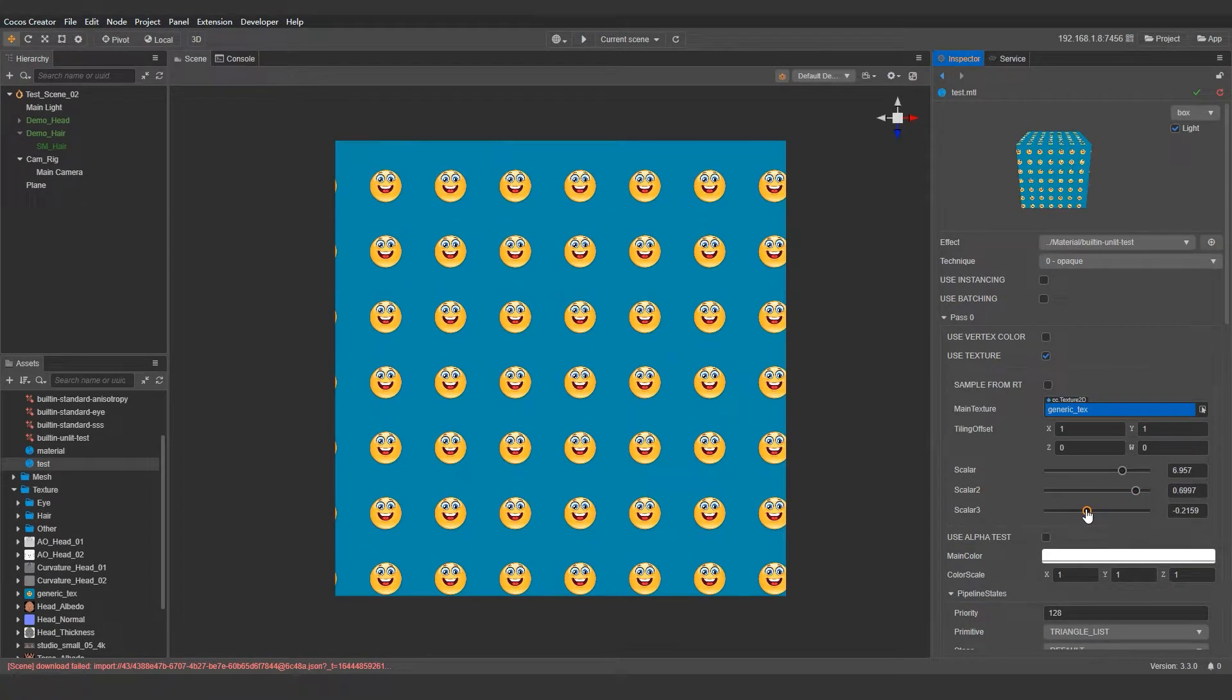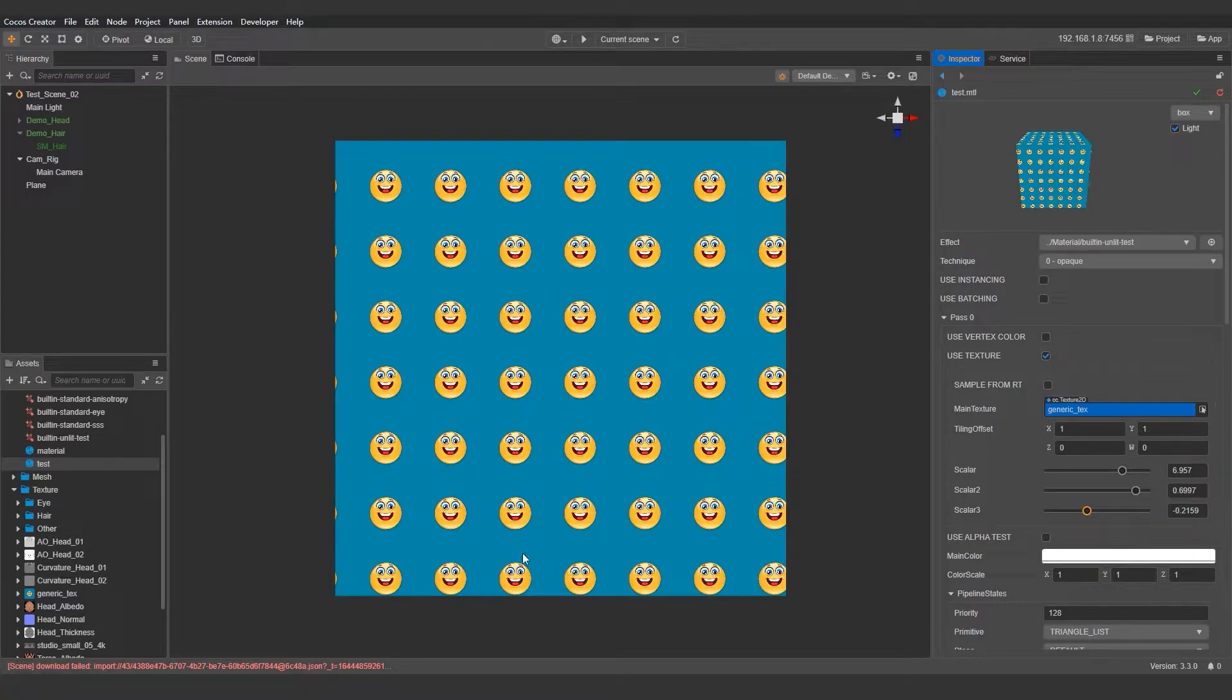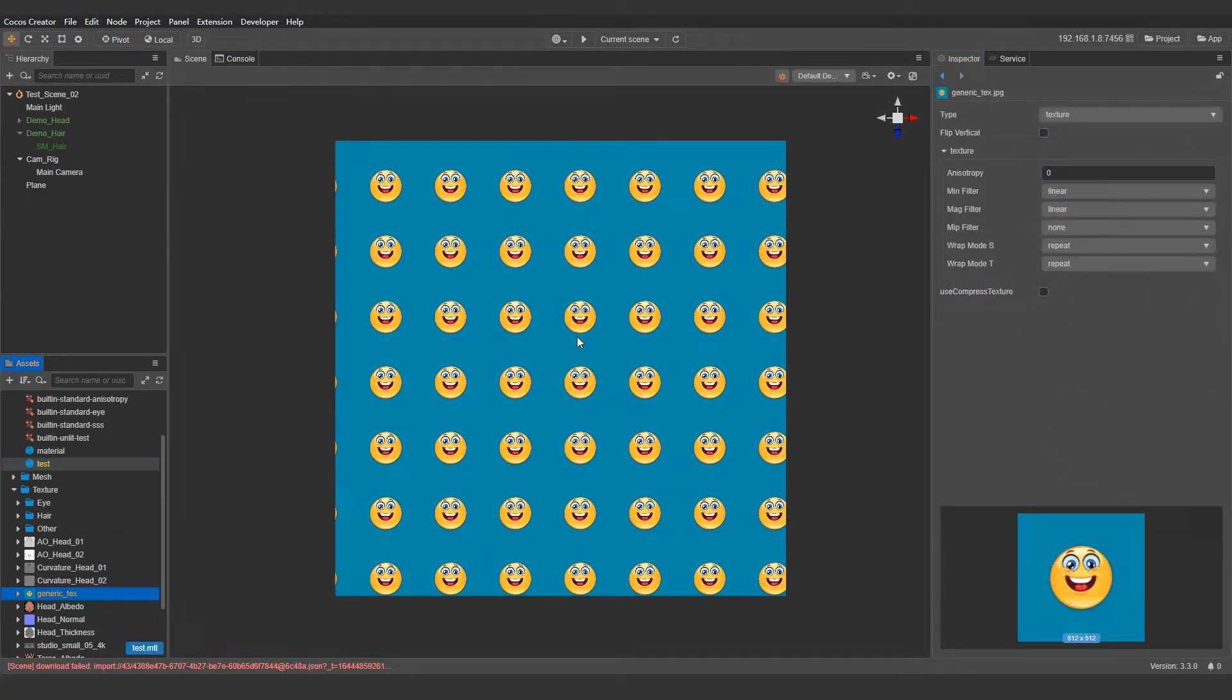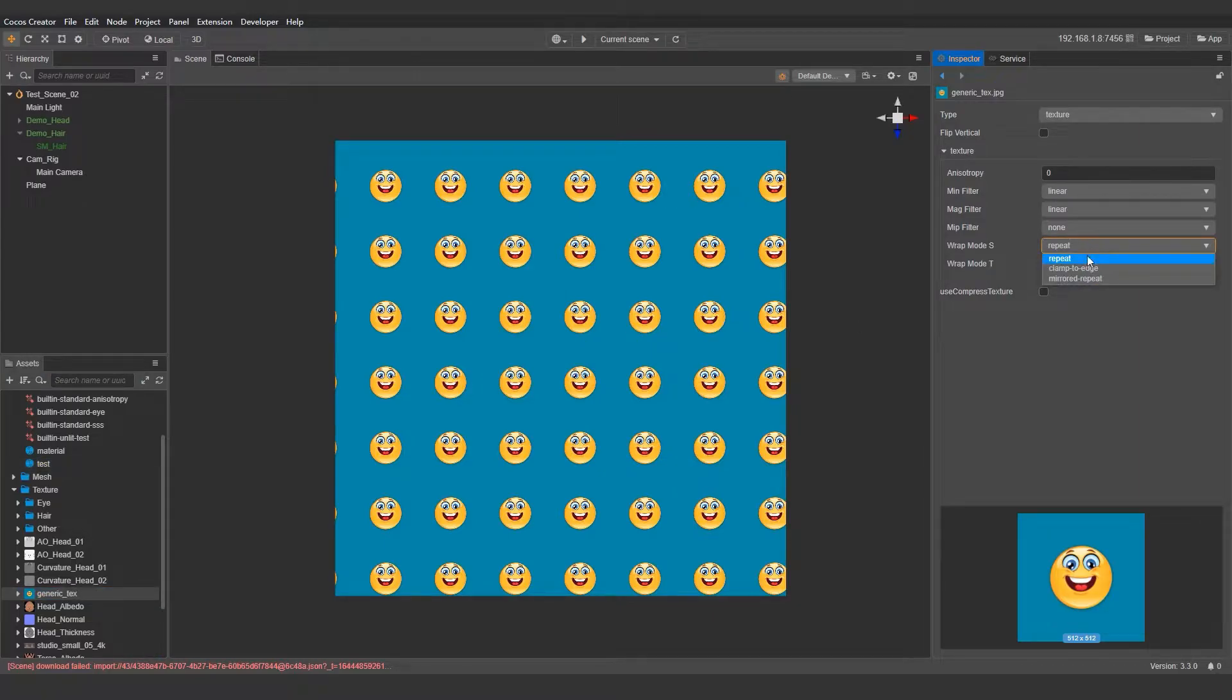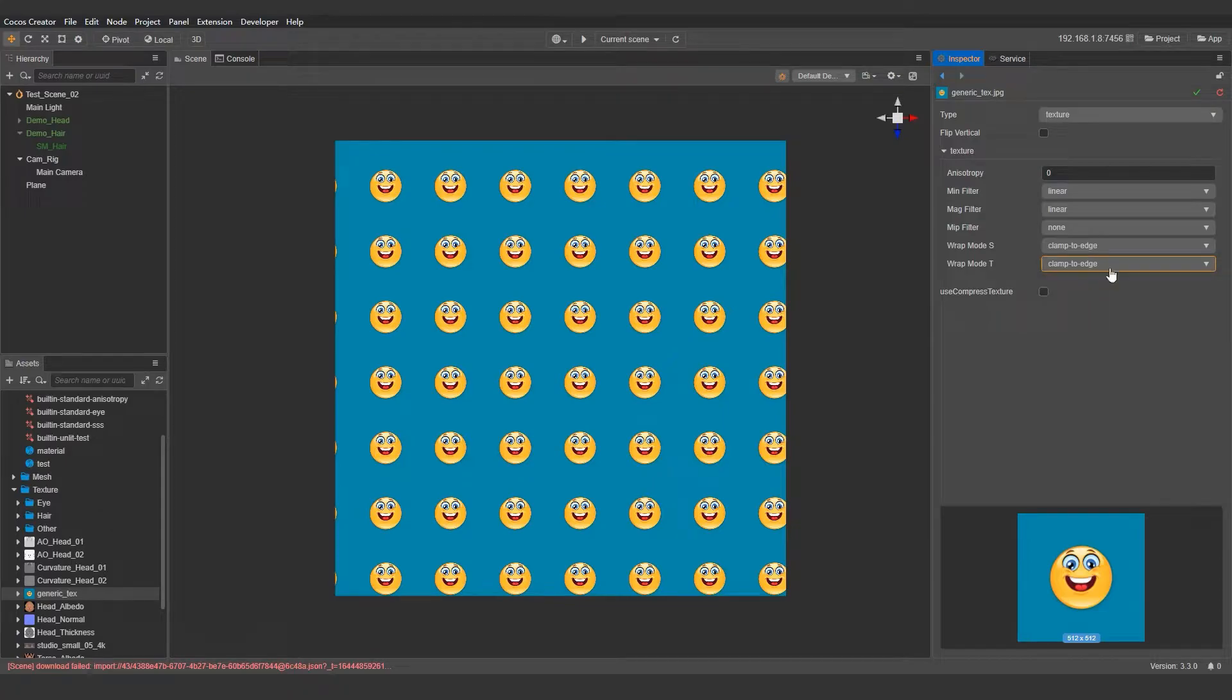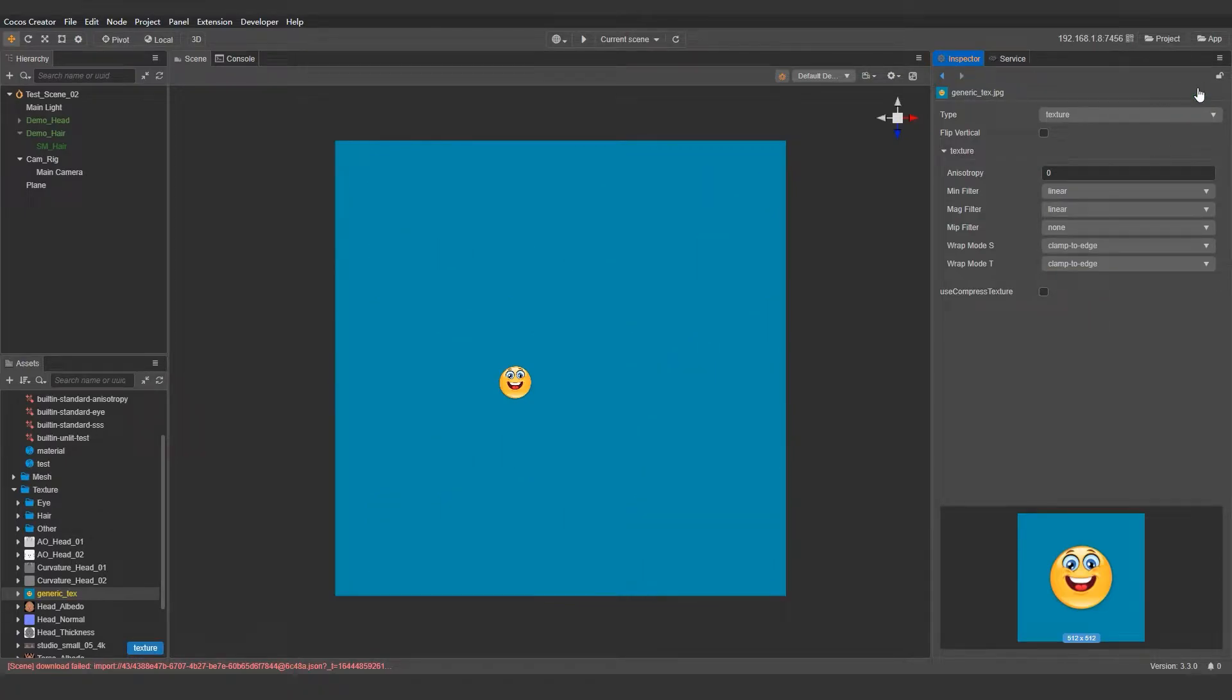If we don't want any tiling to happen and we have only one instance of this texture on the material, we need to switch wrap mode S and T from repeat to clamp to edge.